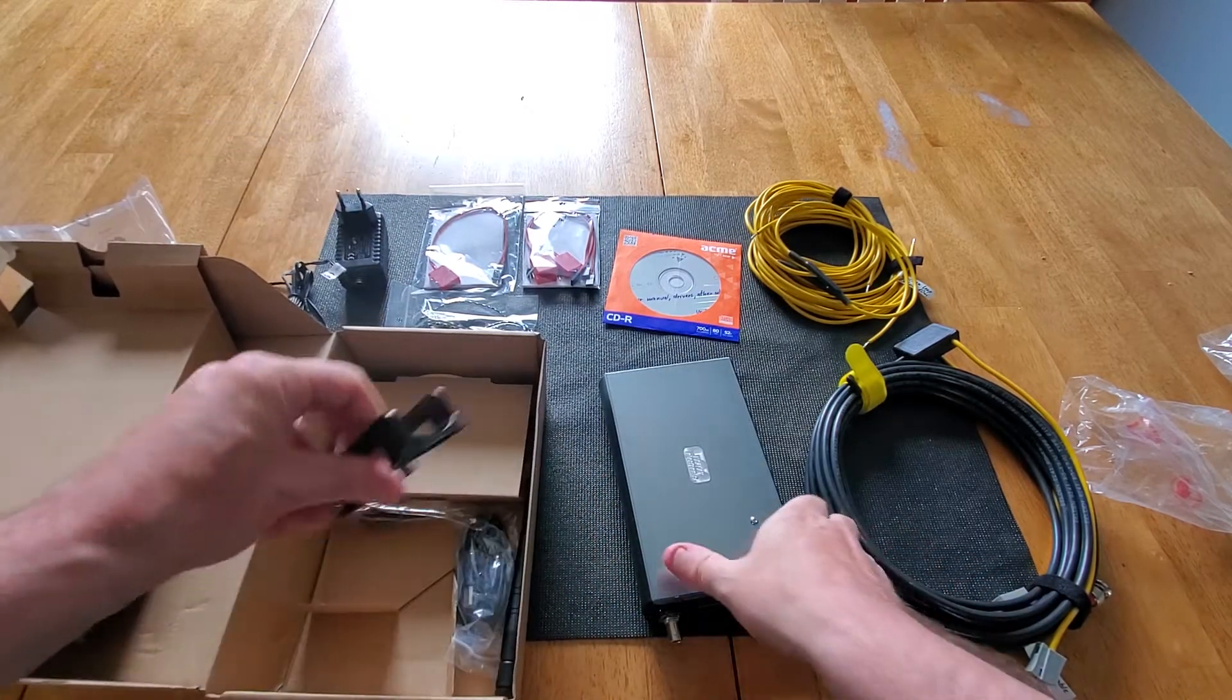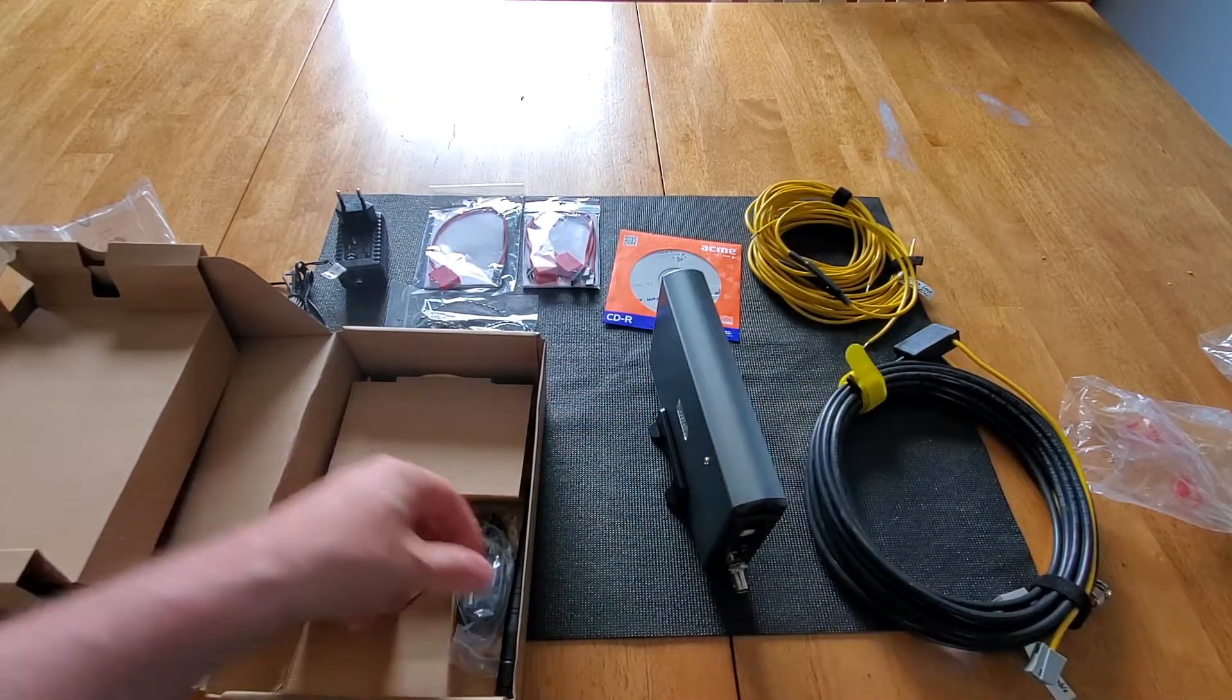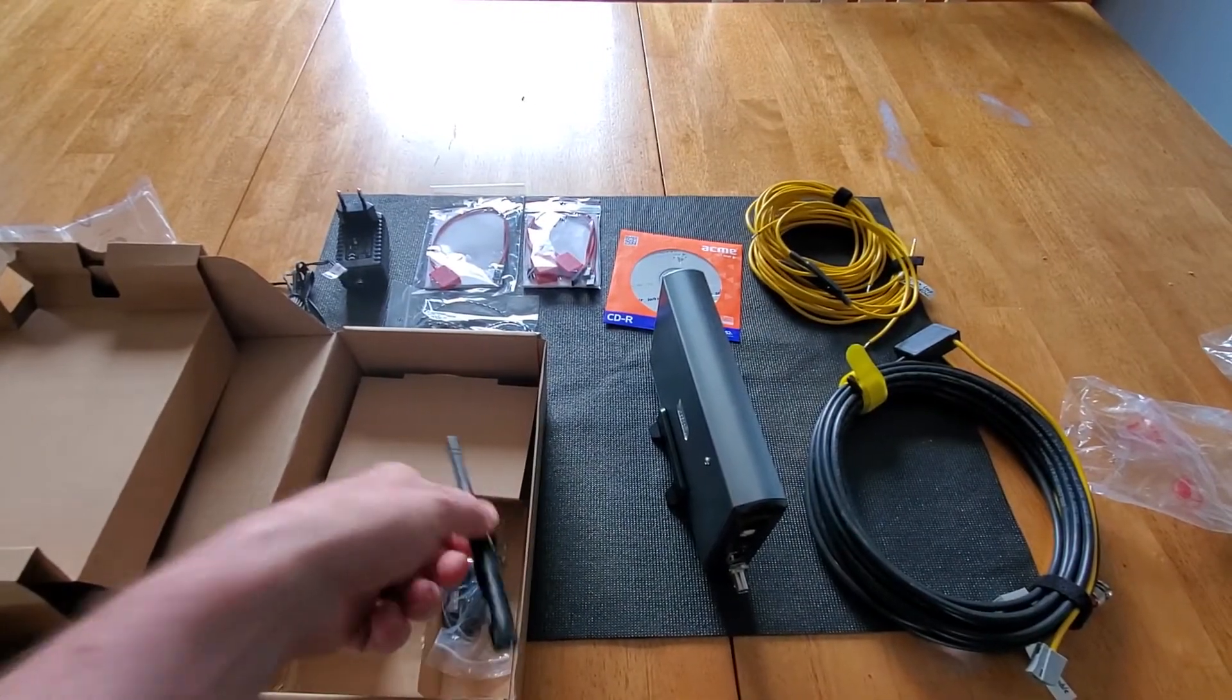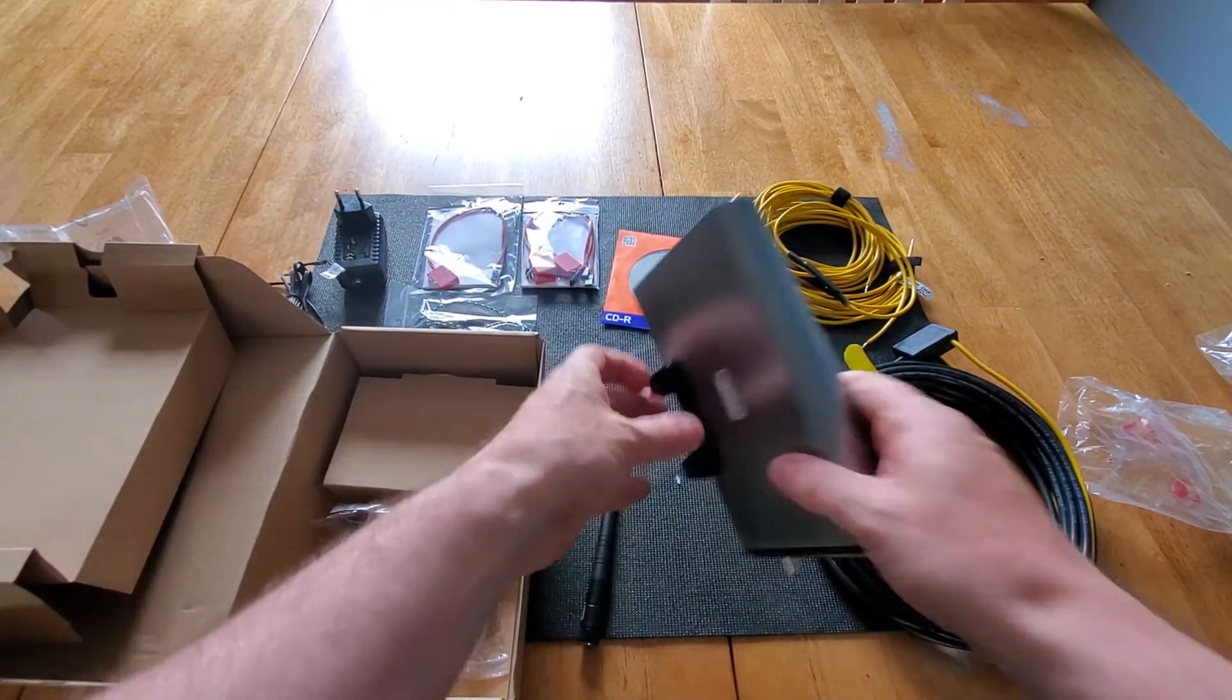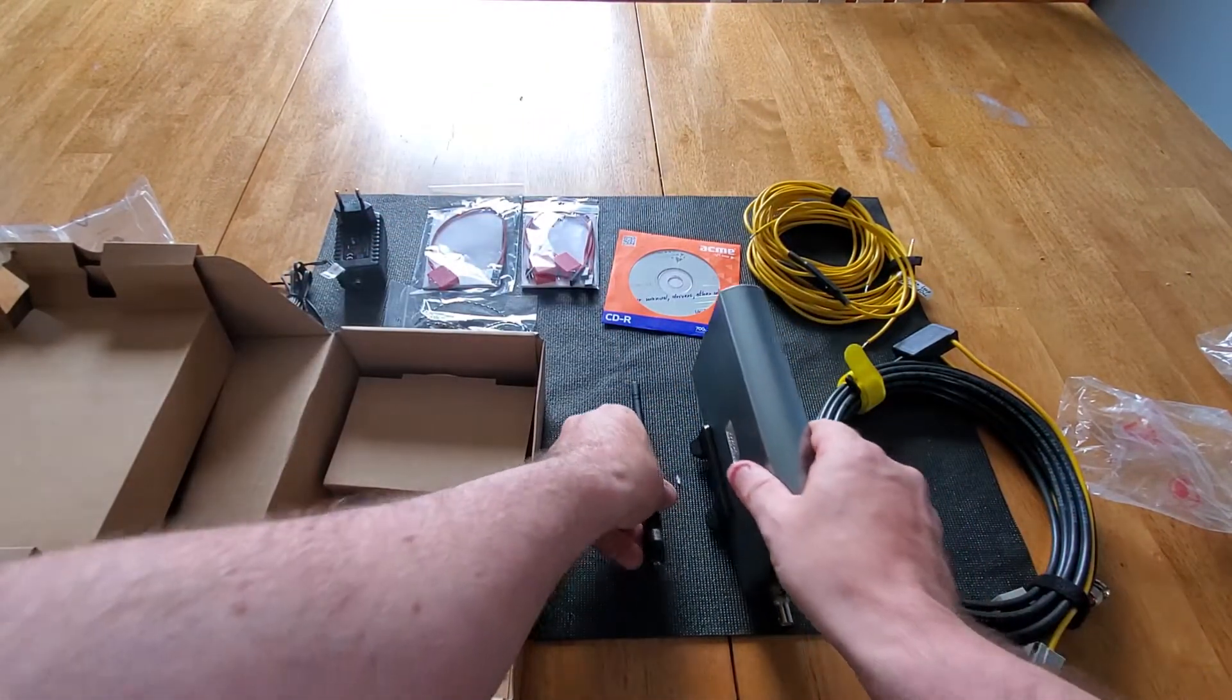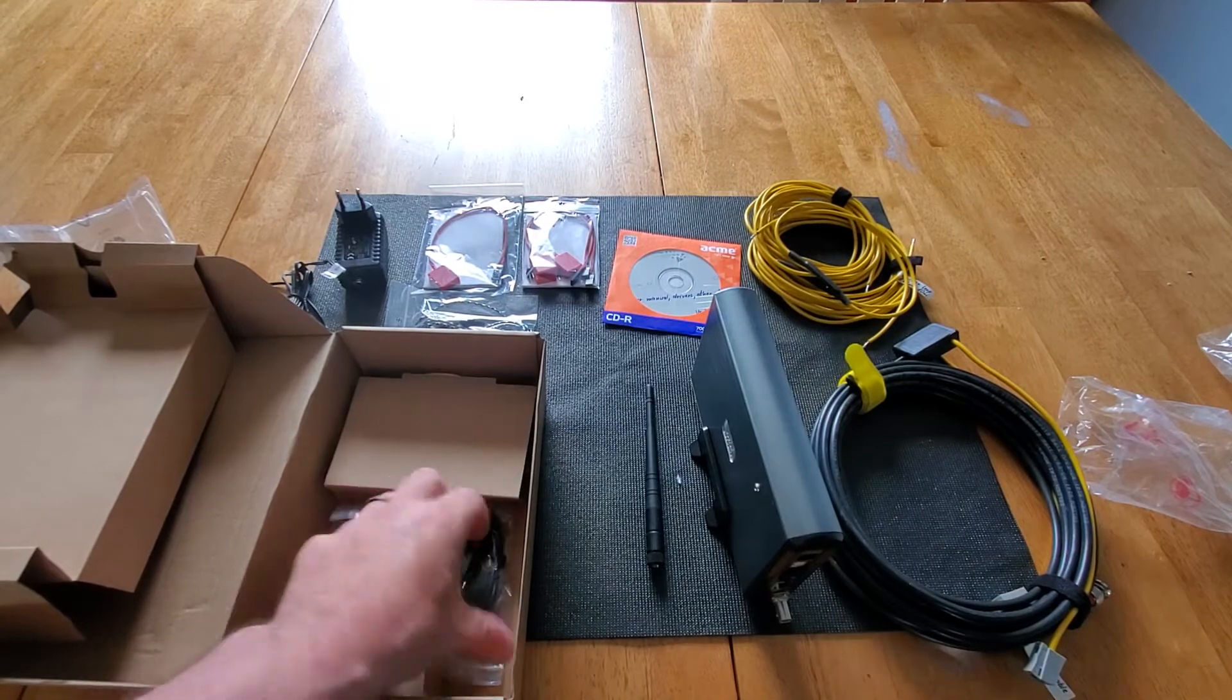We got that. We got the little stand to put it on. We have a remote antenna. This is also wireless, this little guy. So you can hook it up. Wireless feed to your laptop.